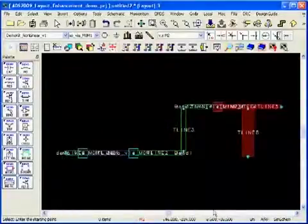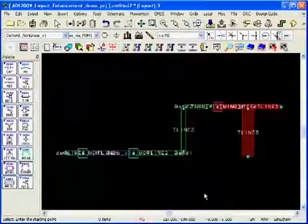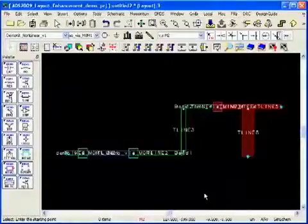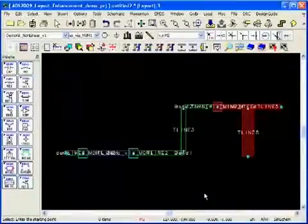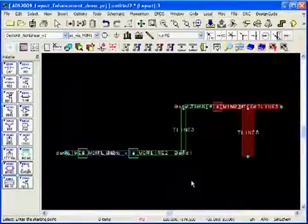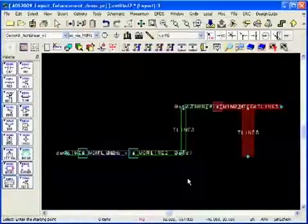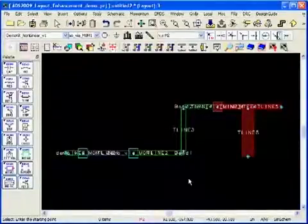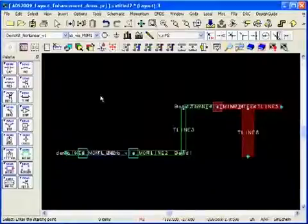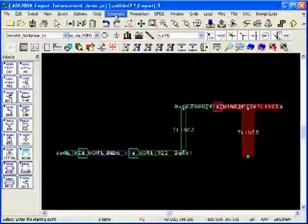Now that we finished editing the structure in the layout page, let me show you how we can take it to the schematic page to do further simulation, analysis, and optimization.